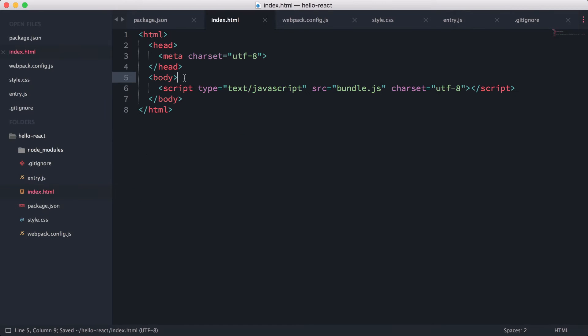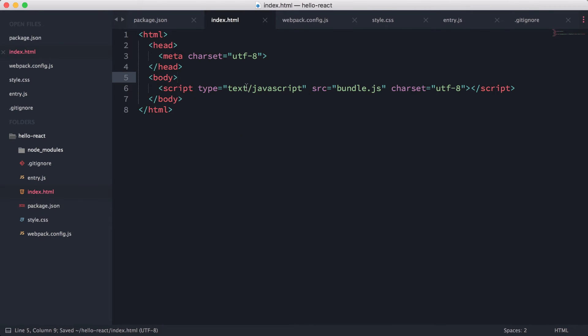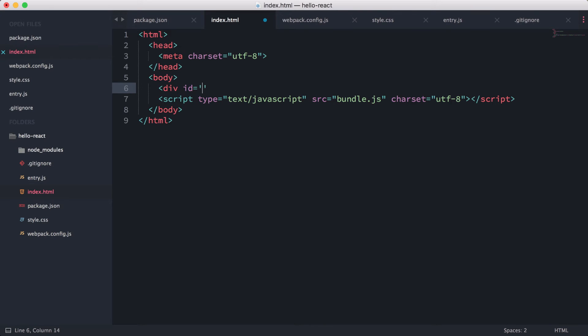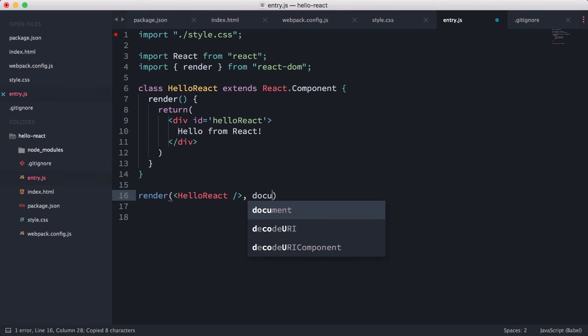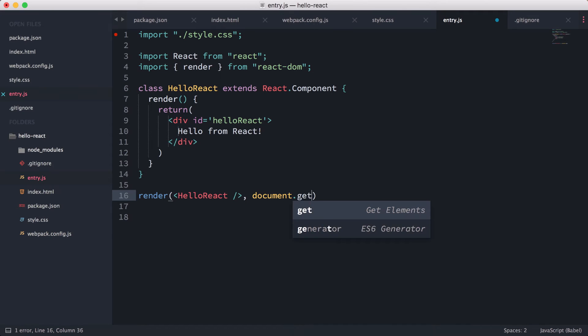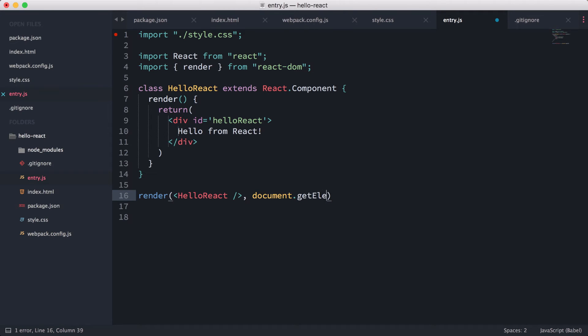HelloReact, close that out. And then here, what we need to do is in here we need to create a div like a root app div. So we can call it div id root-app, something like this. Or you can call this whatever you want as long as you reference it correctly. So we're going to copy this ID here, go into entry, and I'm going to do document.getElementById and paste the root-app in like that.